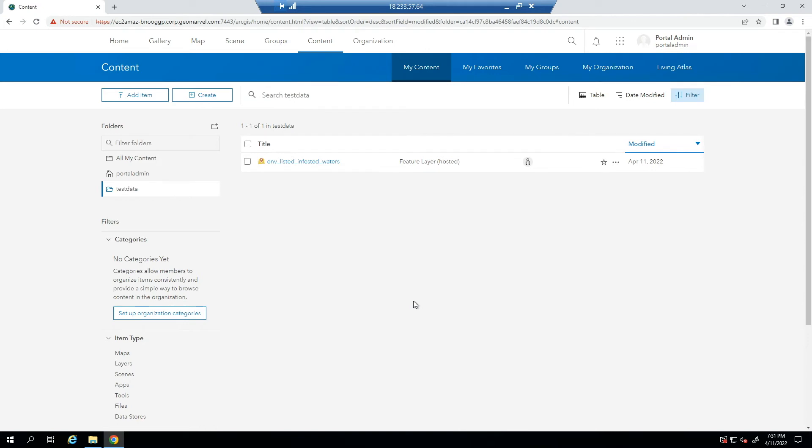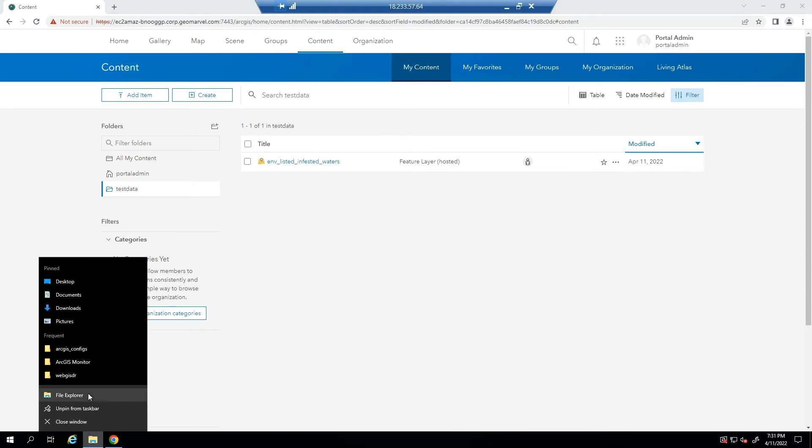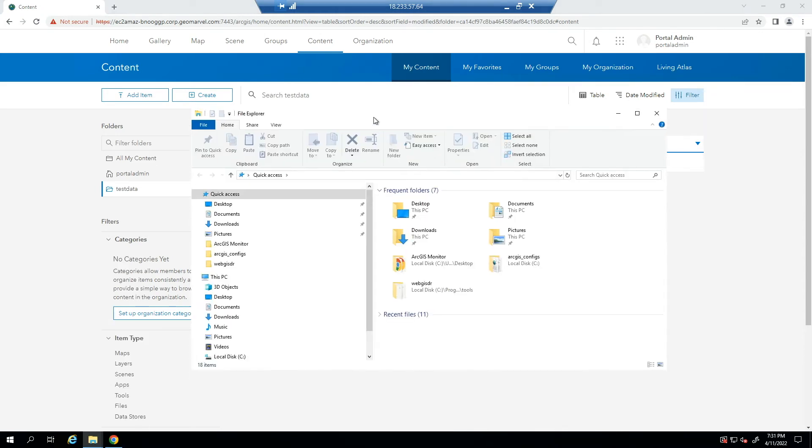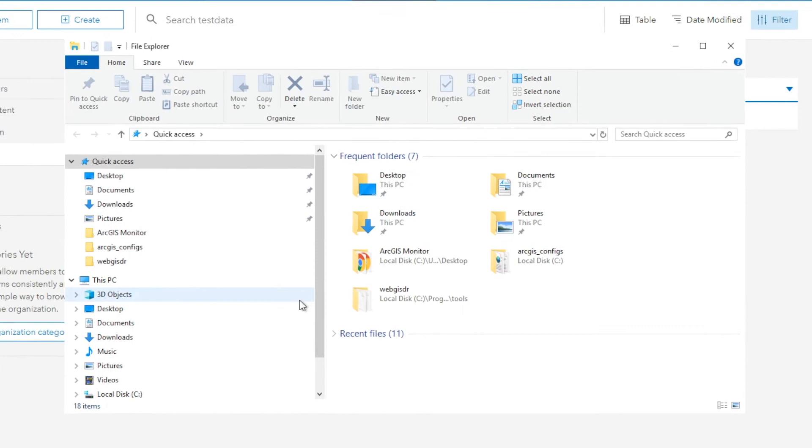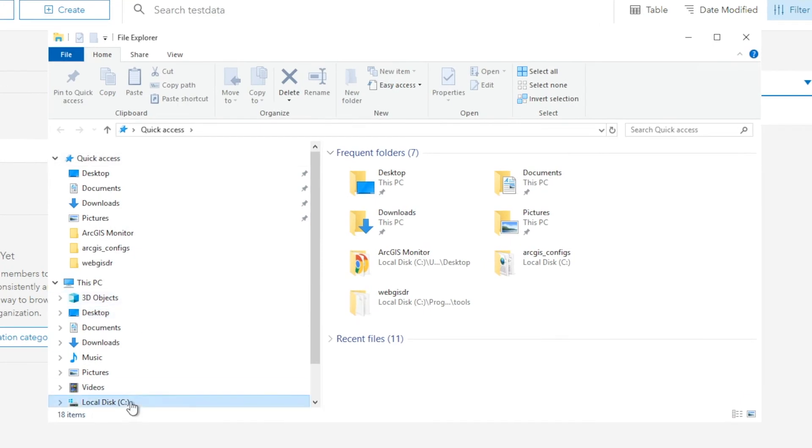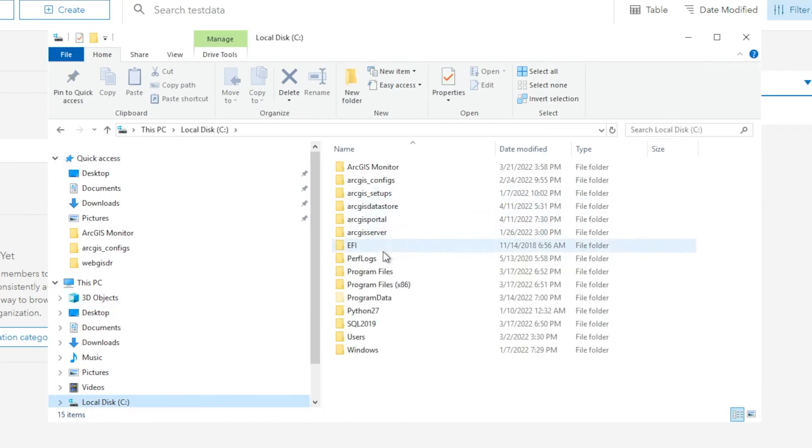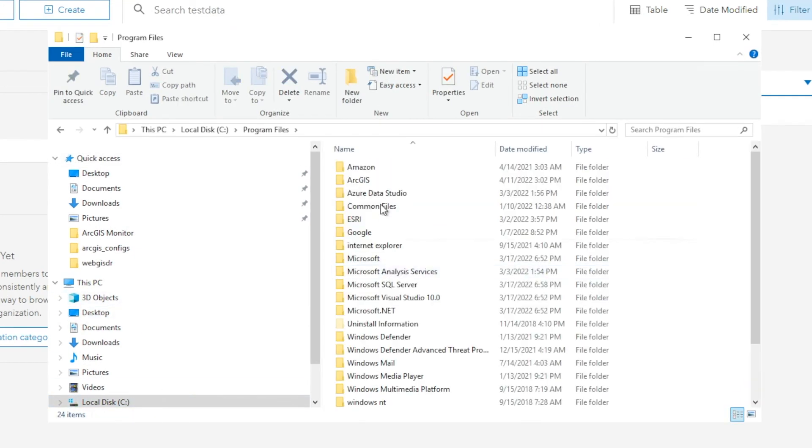So now that those are deleted, let's go through the process of restoring our ArcGIS Enterprise deployment so that we get those hosted data layers back. In order to do so, just like in the backup process, we want to navigate to the WebGIS DR utility tool folder